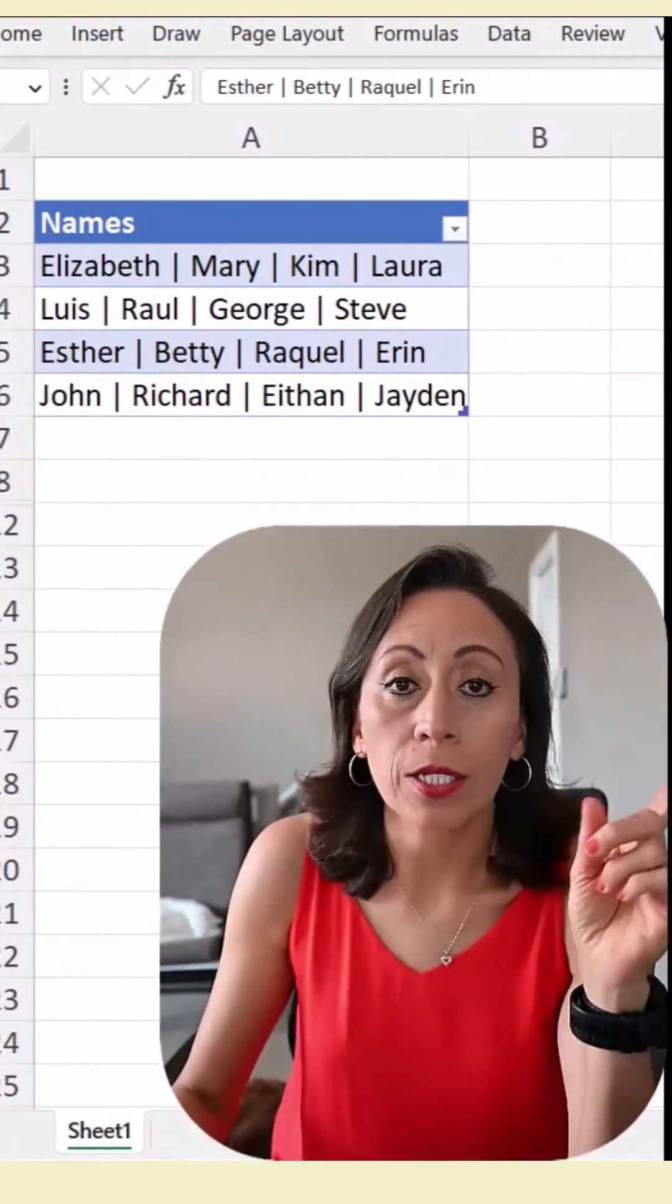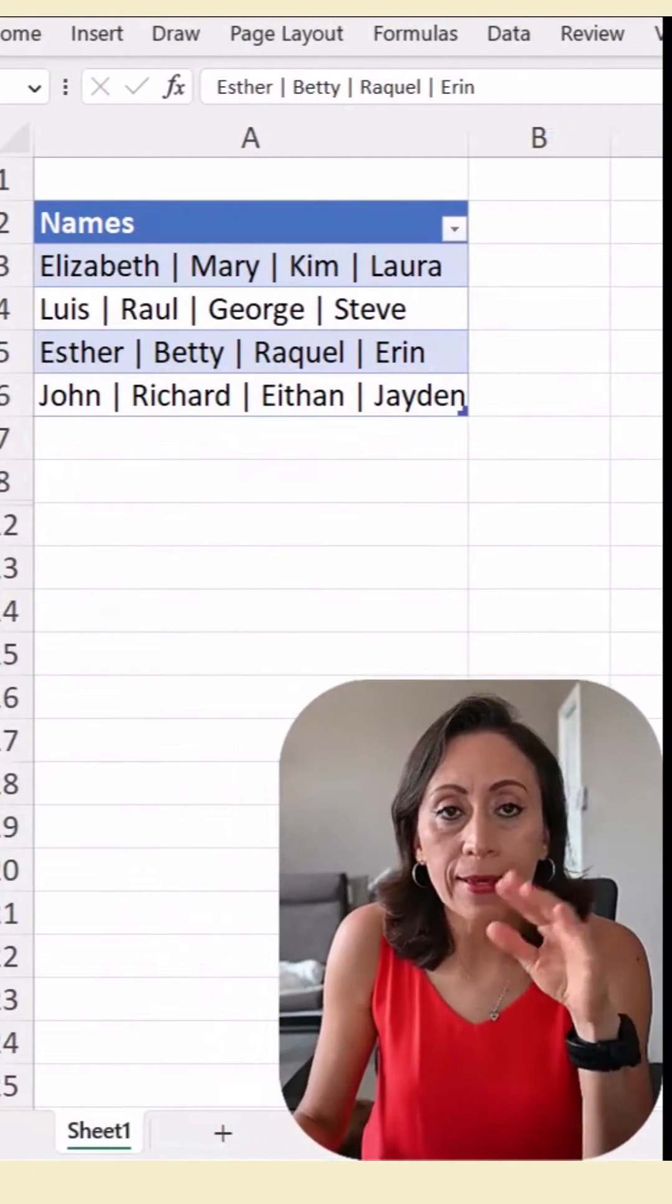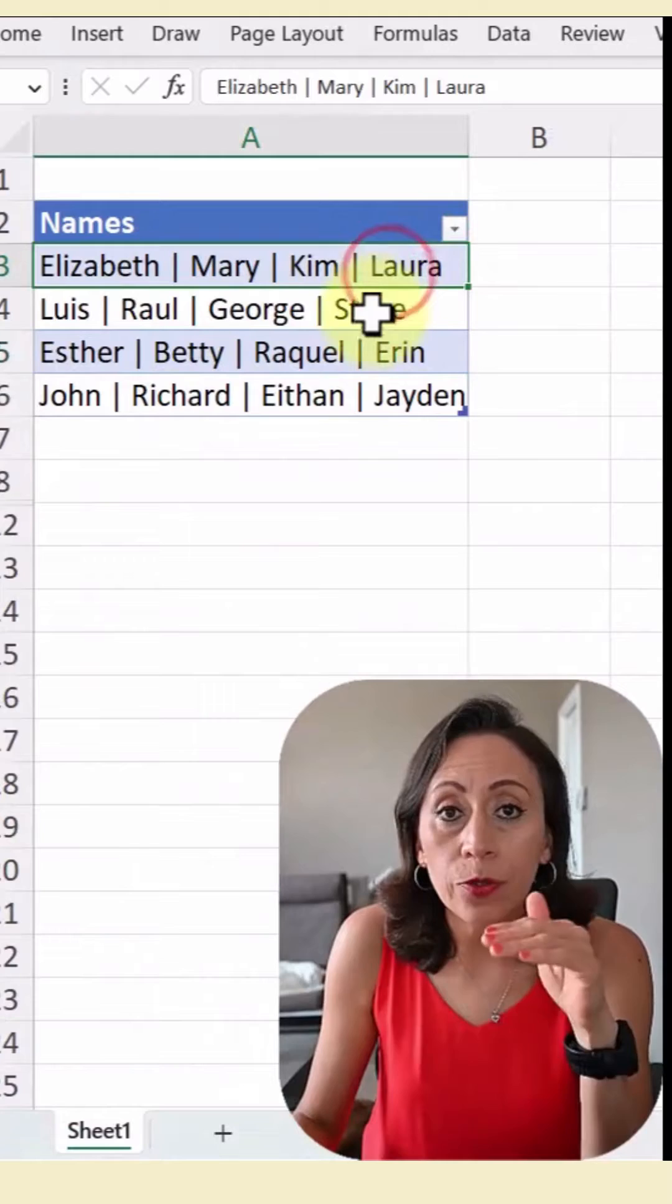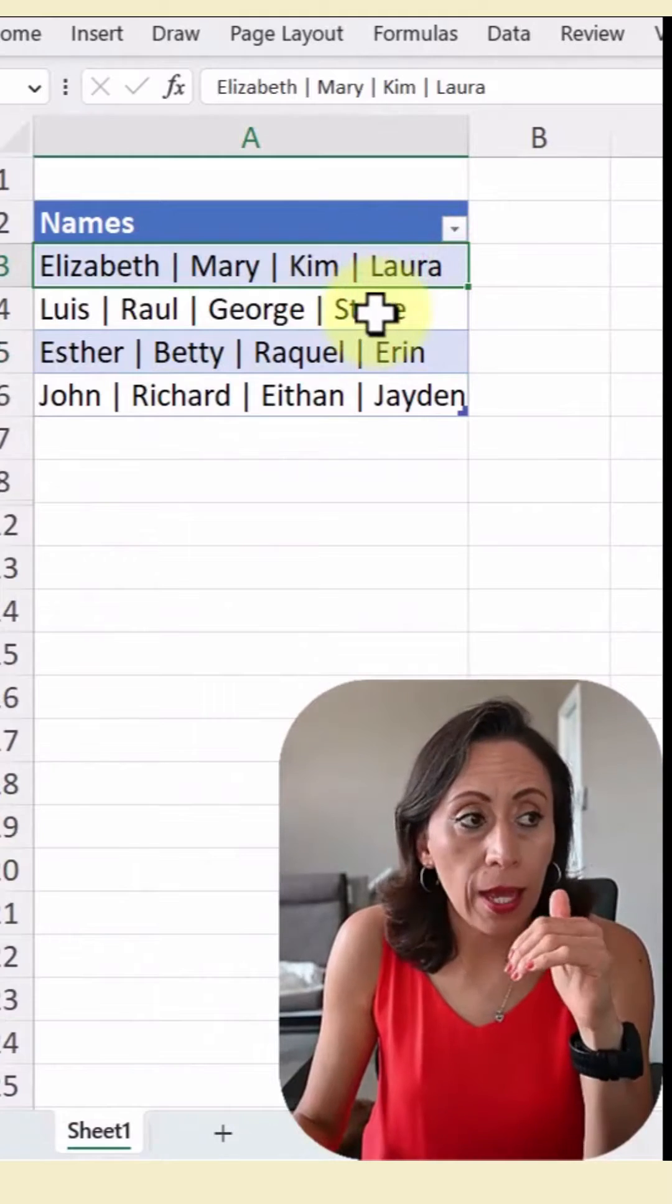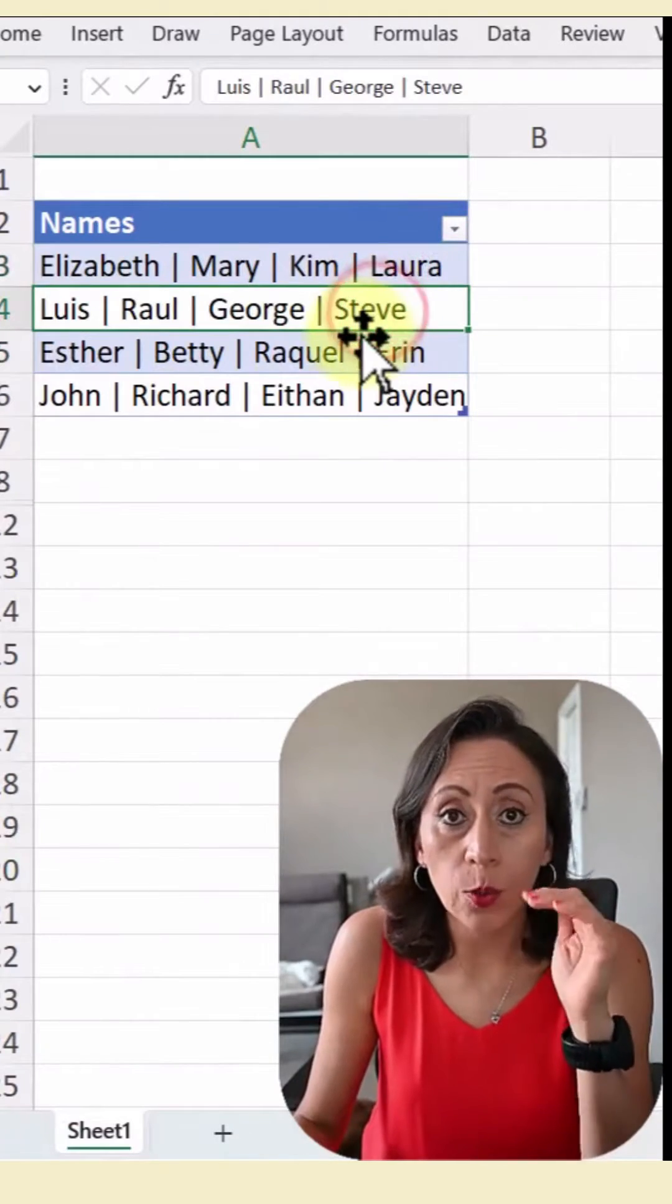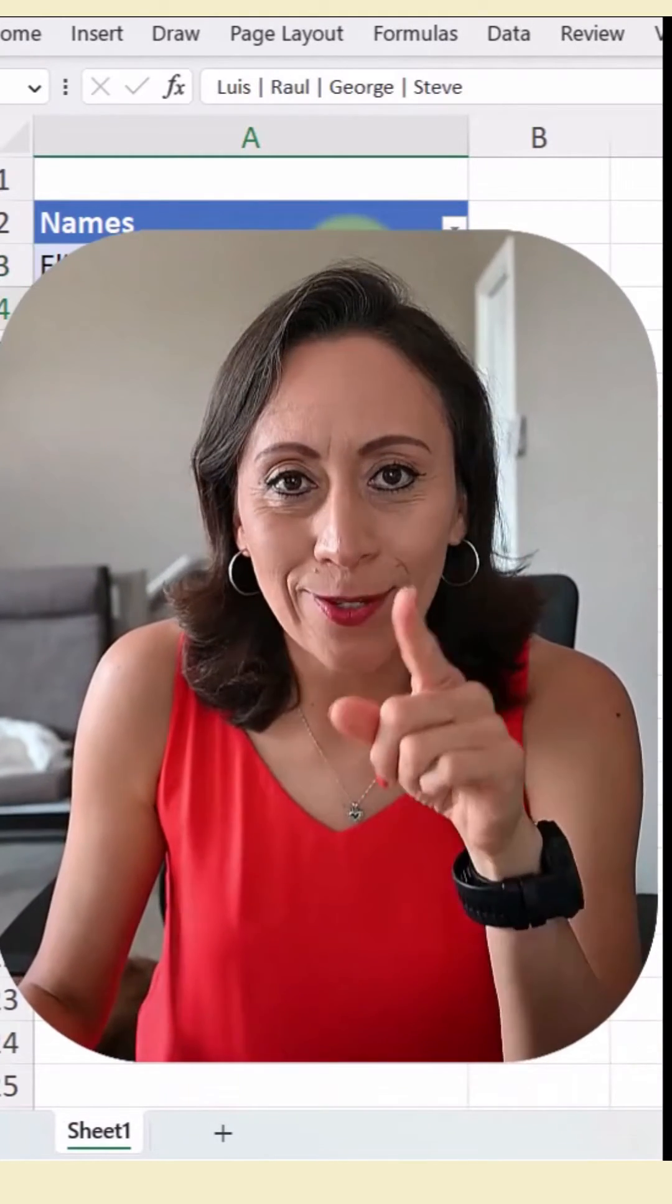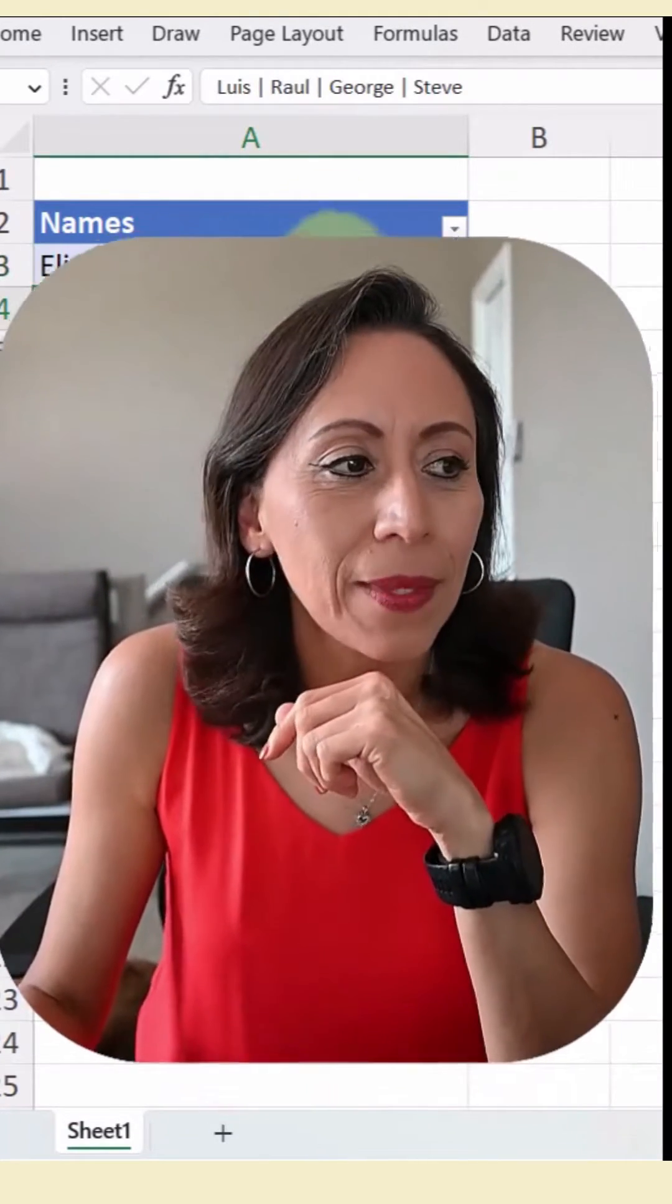So here you want to split this information into rows. Every single line, you want to split it into rows. Let's do that with Power Query.